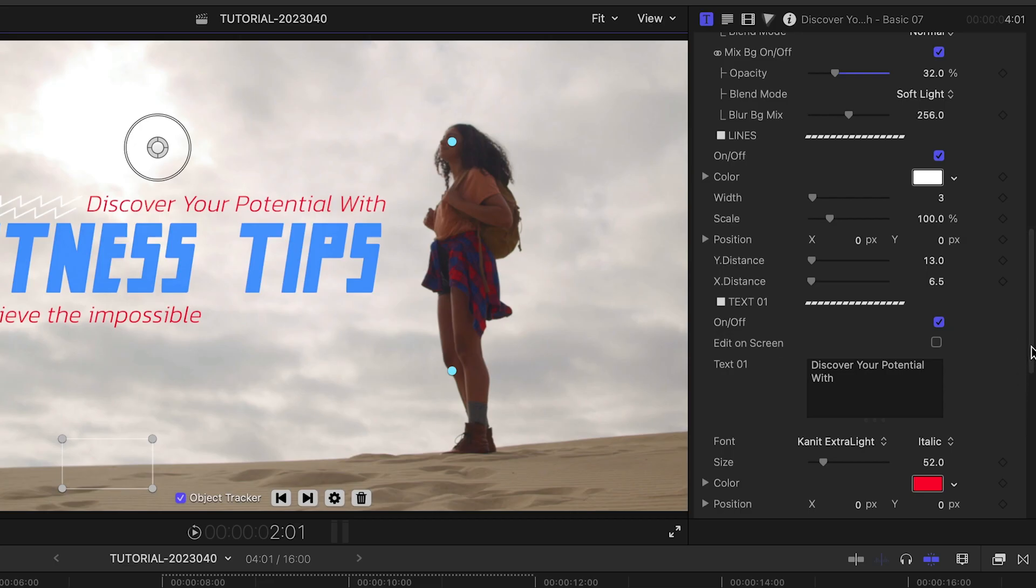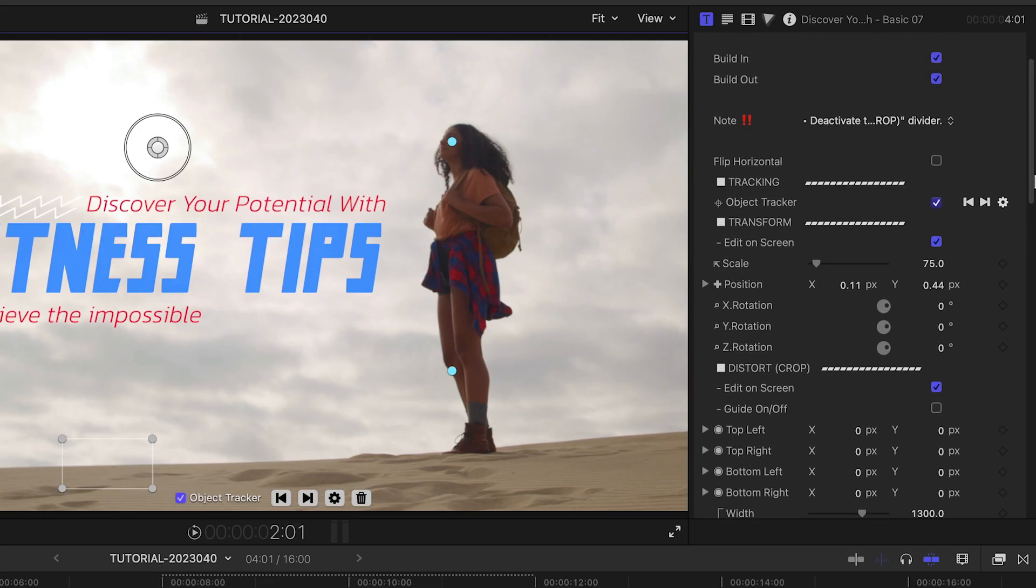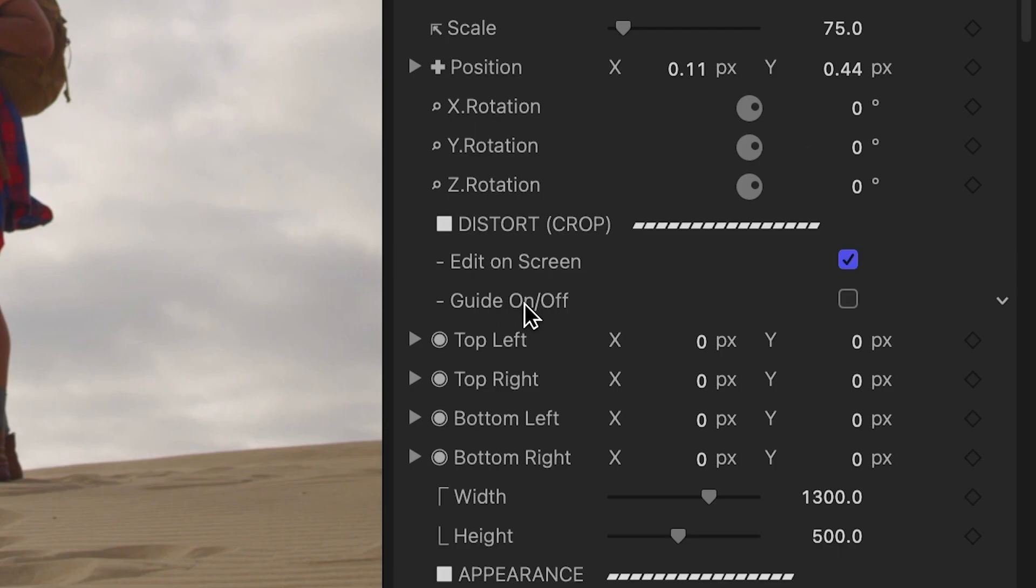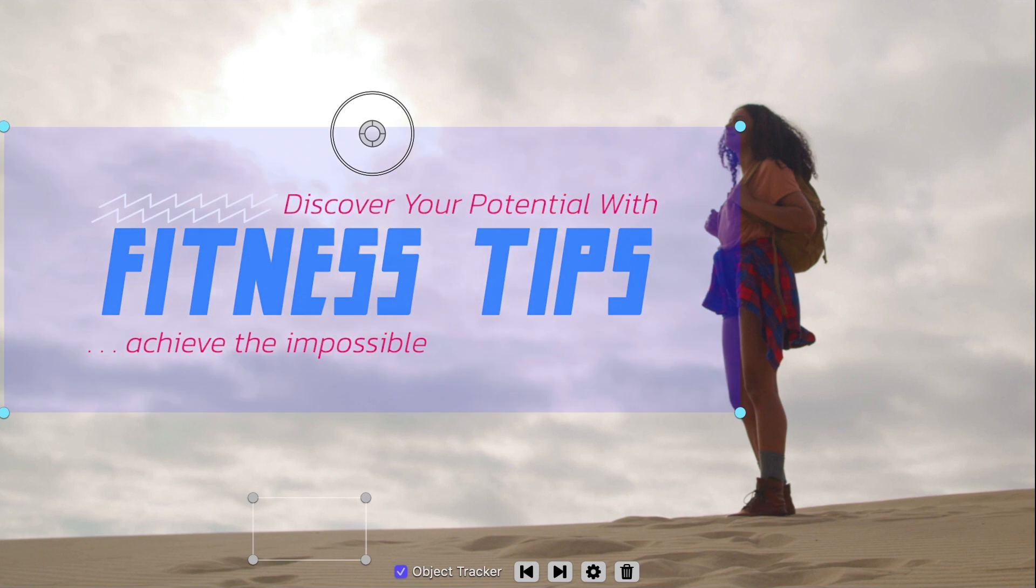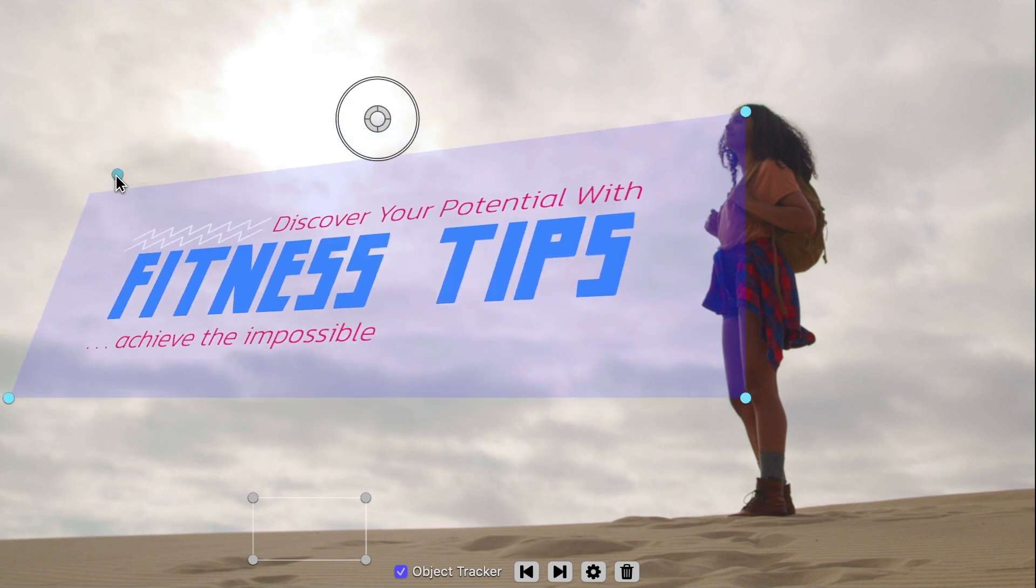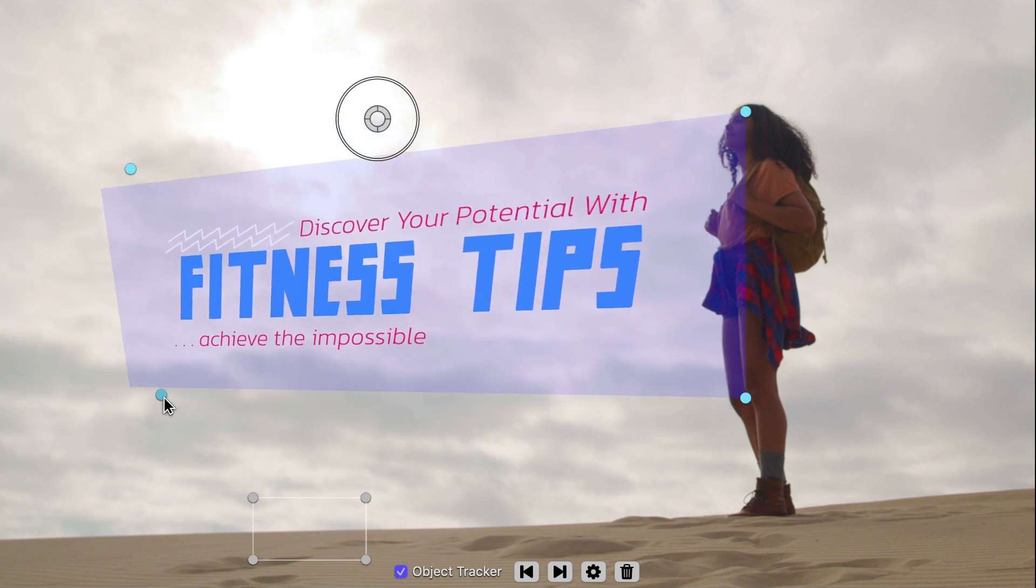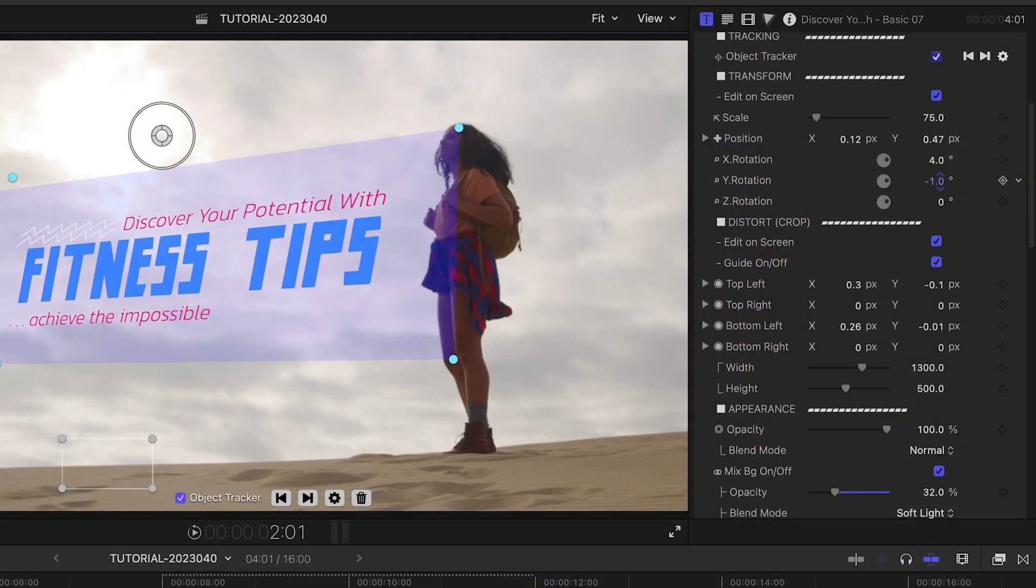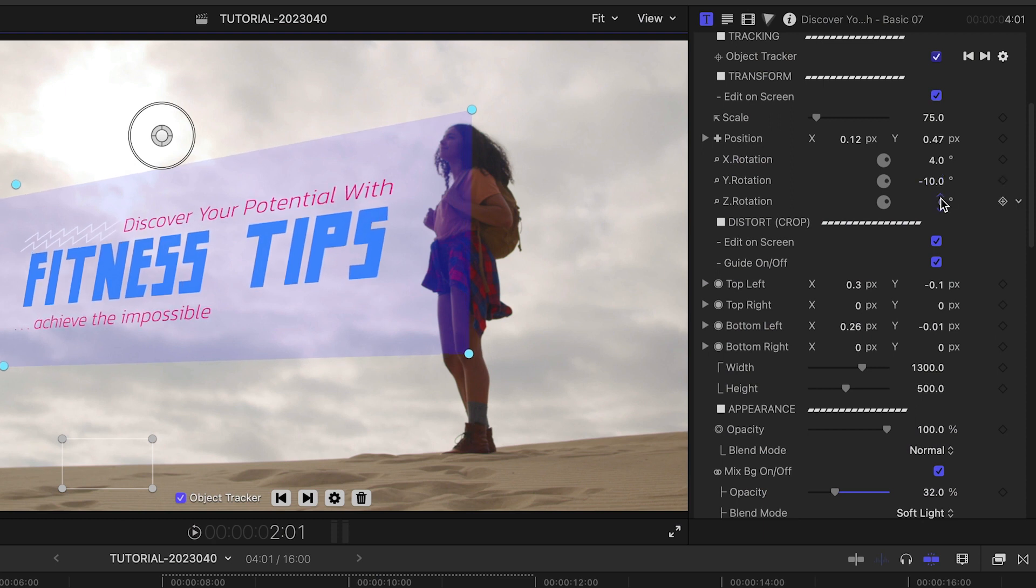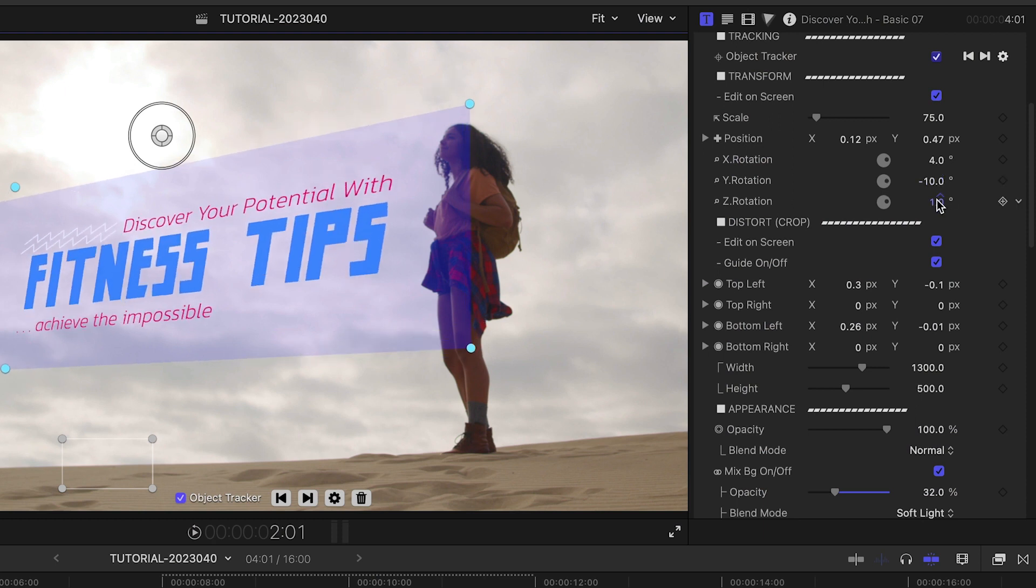Next, I'll skew the title to fit the perspective of the horizon and subject of the shot. I'll turn on the Distort Guide to place a shape behind the text, and I'll position the distortion handles to skew the title. There are rotation controls on the X, Y, and Z axes to really dial in the perspective look.